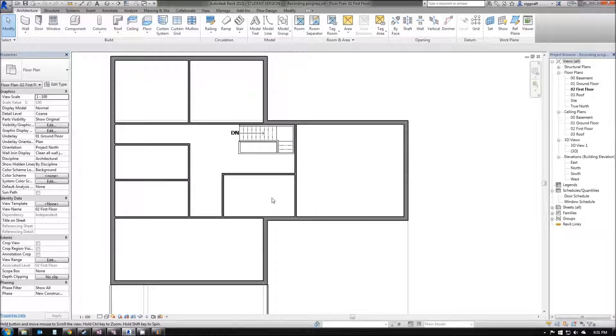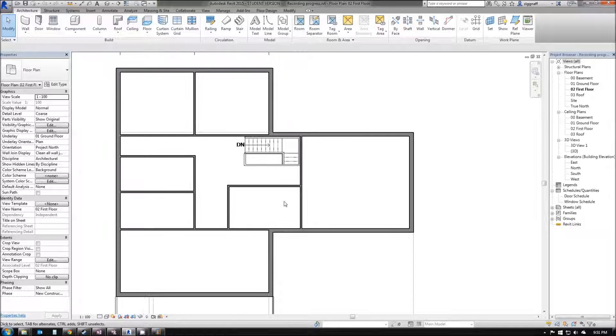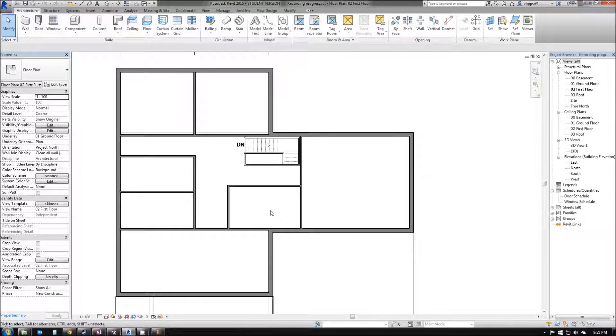Once you're happy with the interior of your house, we're going to have a look now at adding some doors, windows, and components.